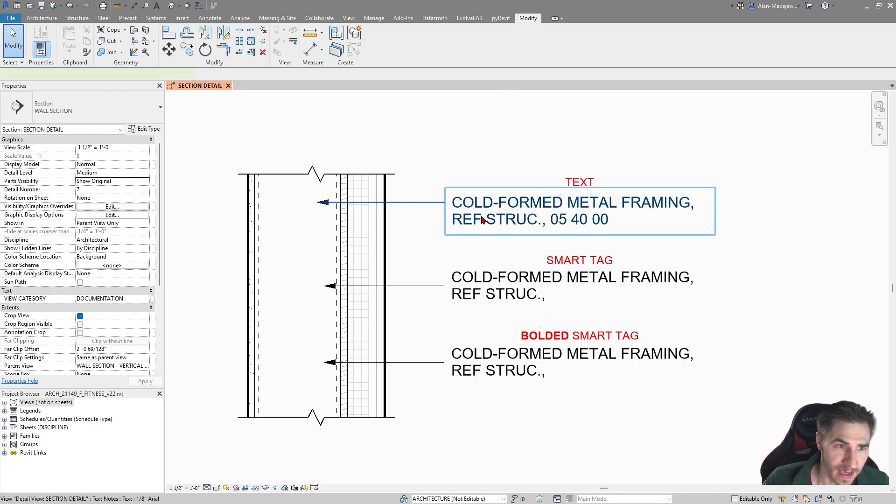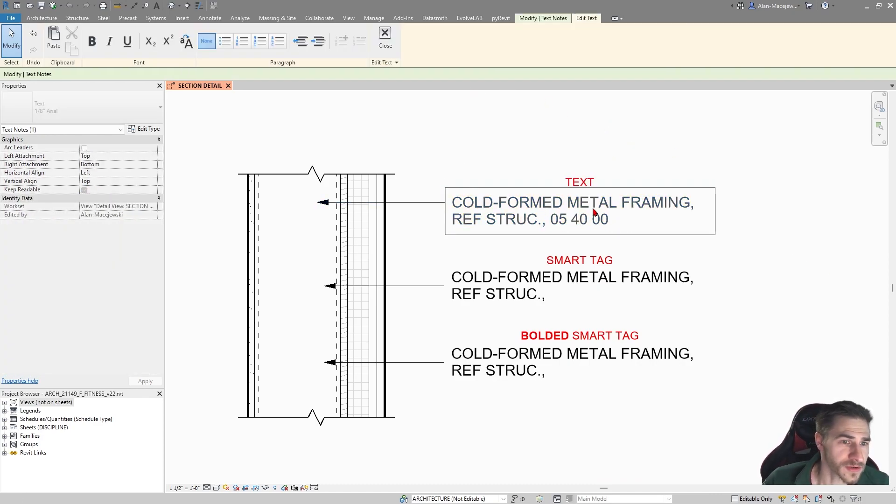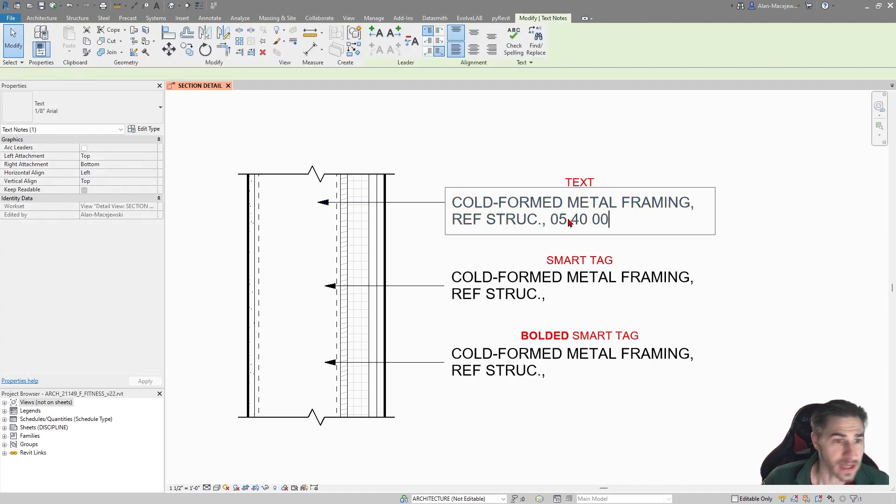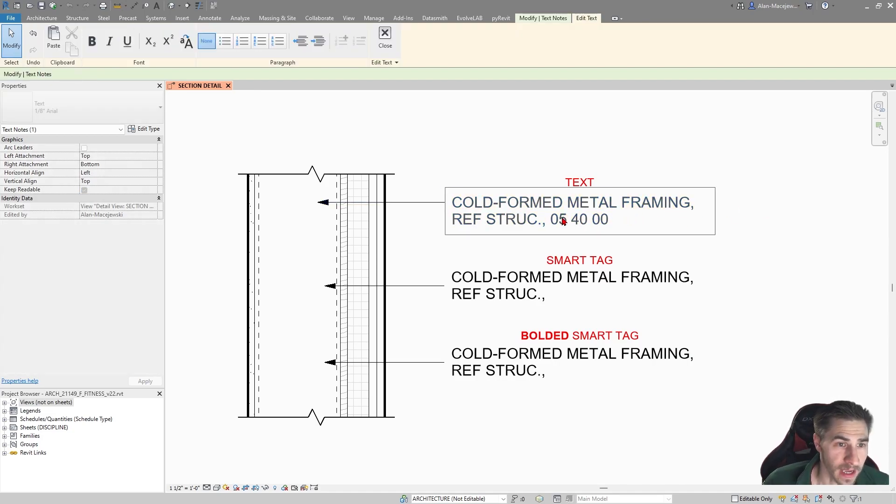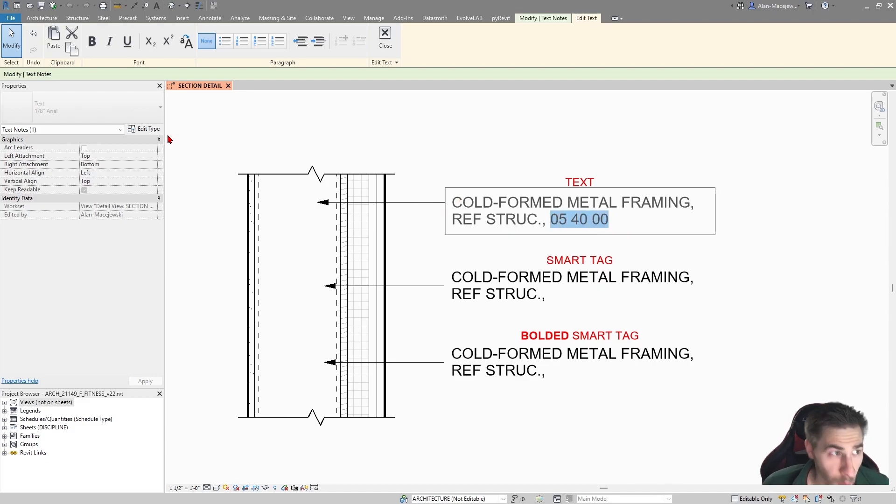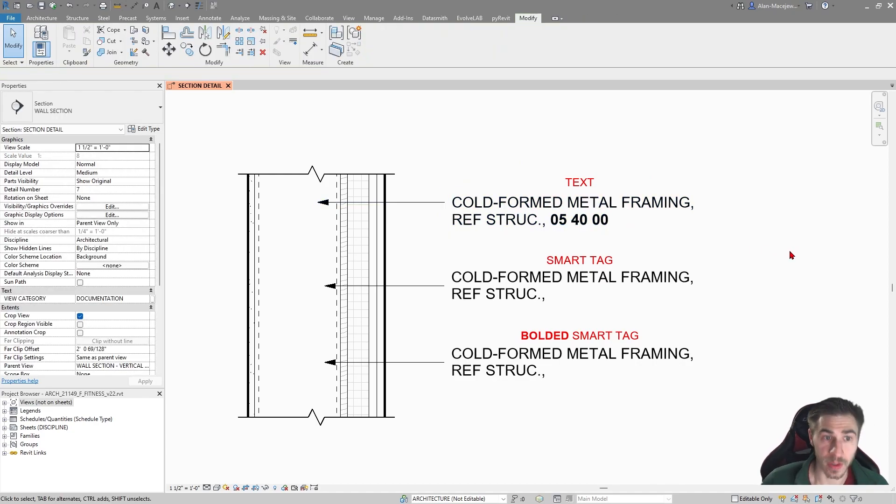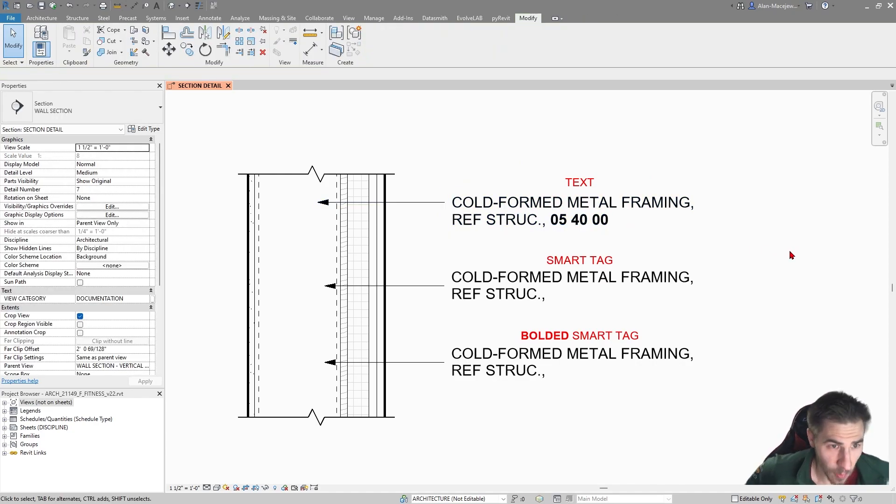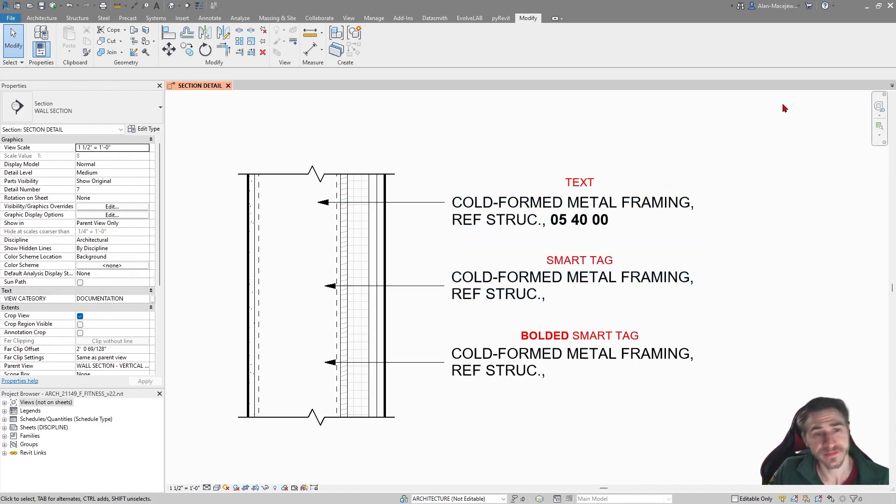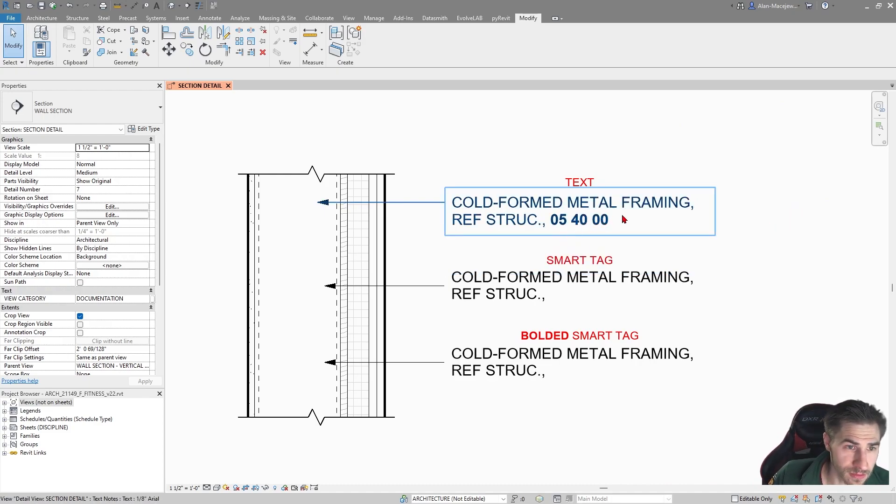I have three different ways that you're probably used to tagging or noting this specific element within a wall section. Obviously a very common element. In this case we have text. If I click on this, there's nothing special about it. It's text, whatever. And I can do anything that I want. I can put the spec section where I want, whether it's at the front or the back. I can select this portion and bold it.